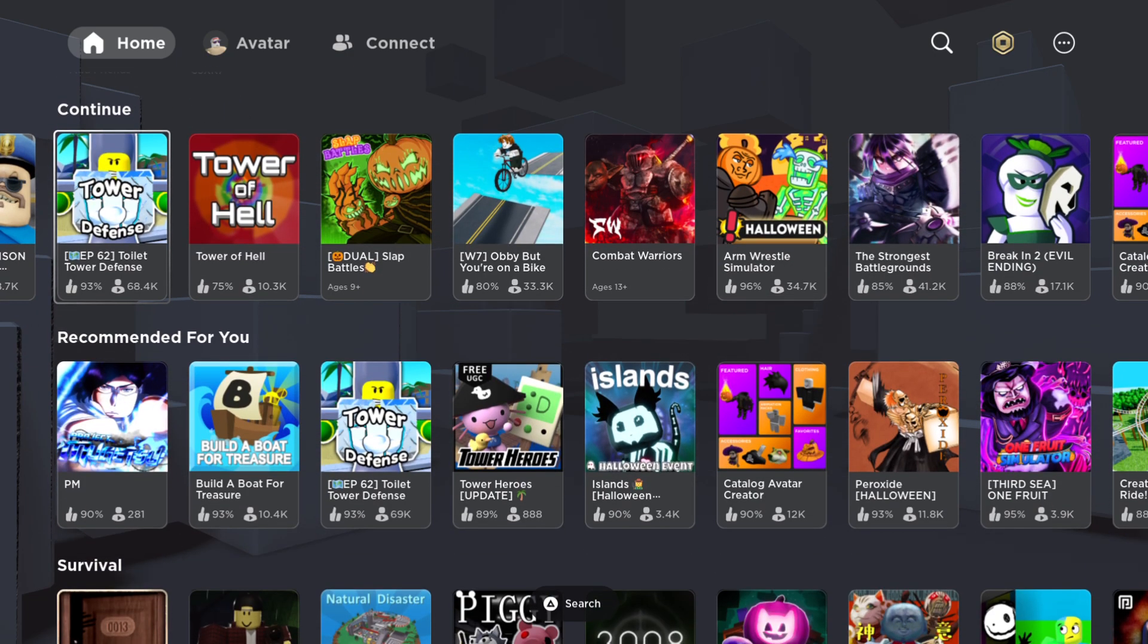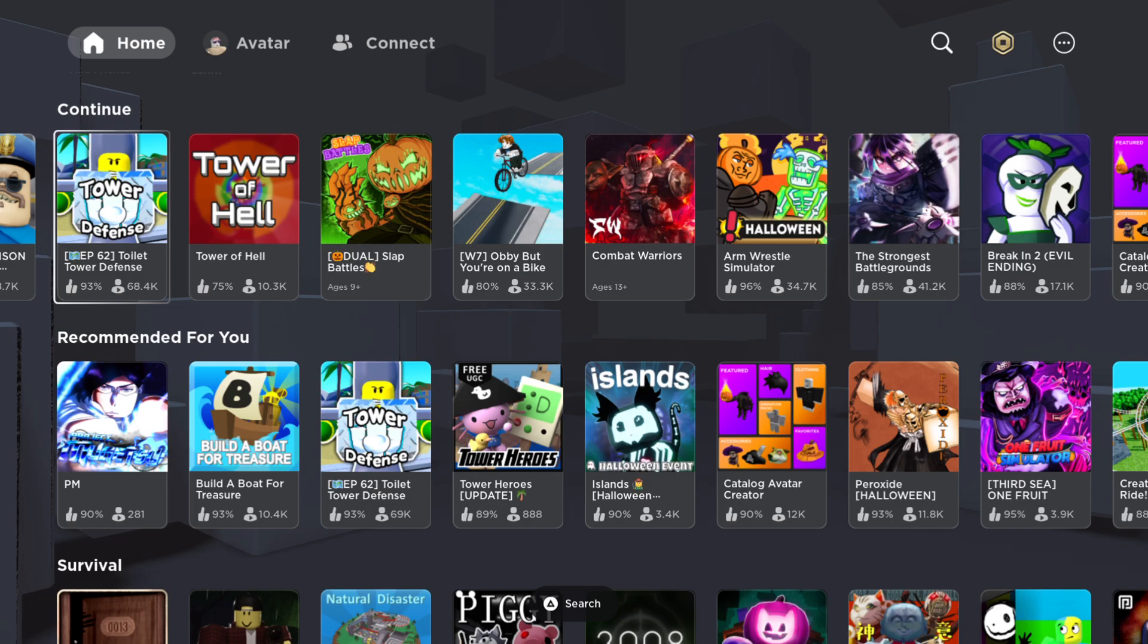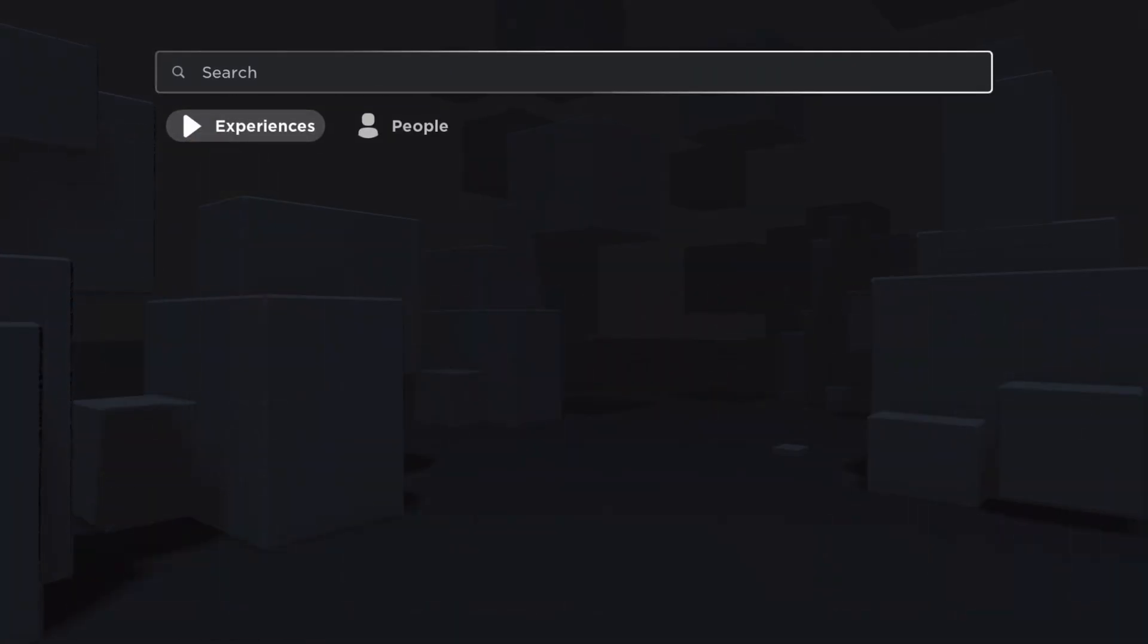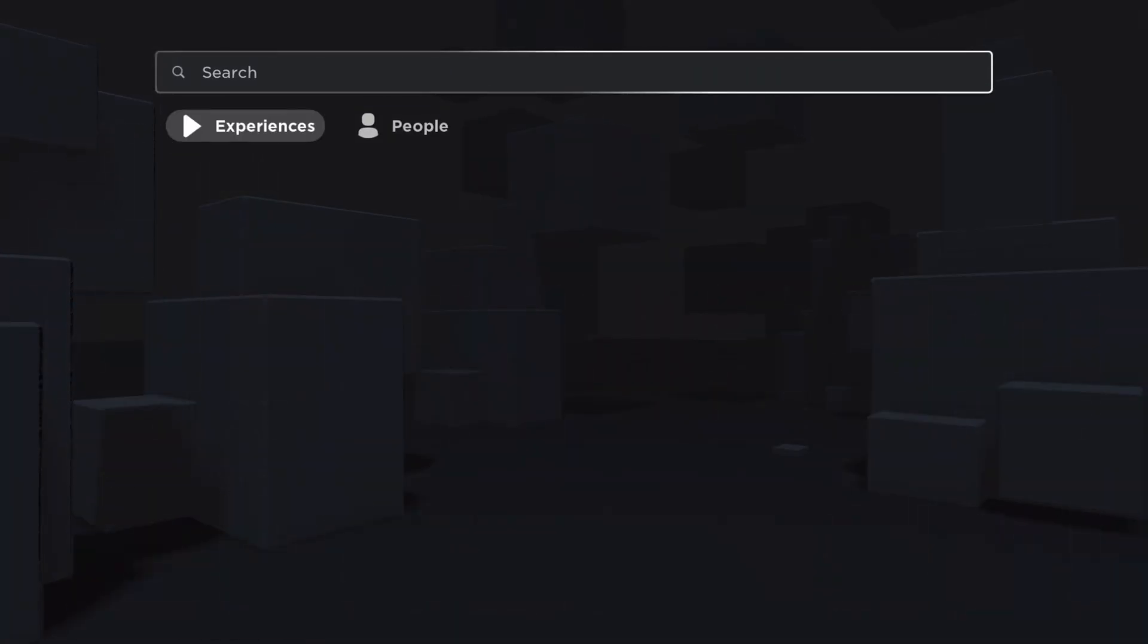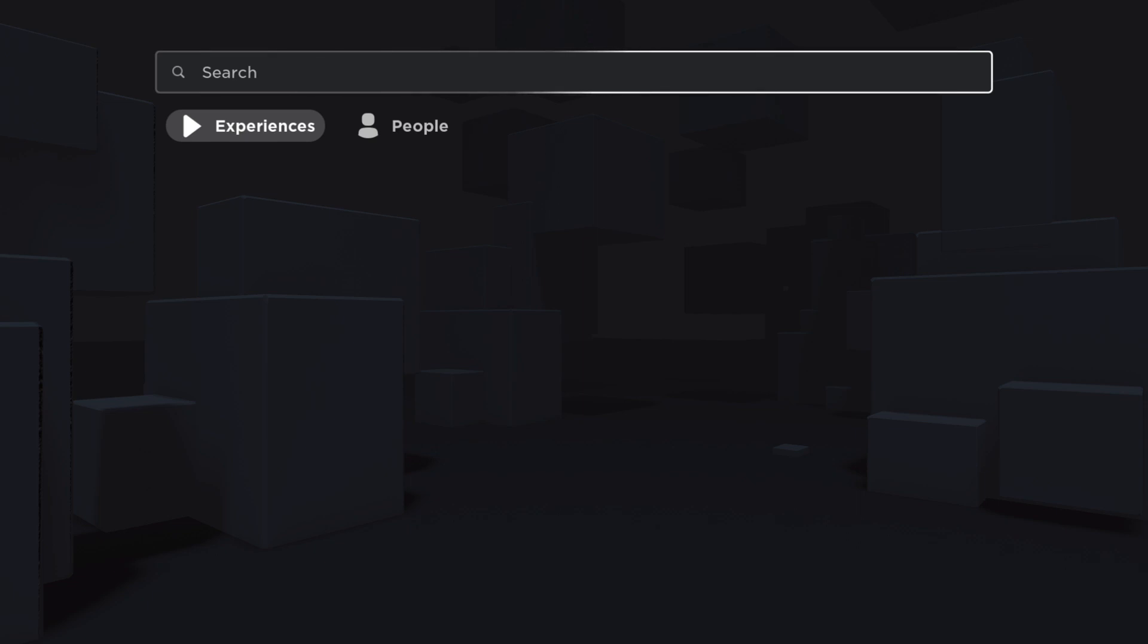First of all, if you don't see it on Continue or Recommended for You, then with your left stick you need to go to the top and then you need to go to the right when you see Search. Then you need to sort by Experiences and then here you just need to write Build a...